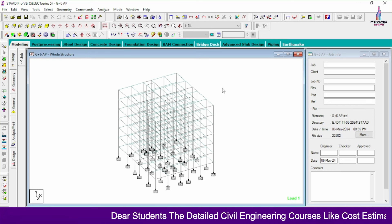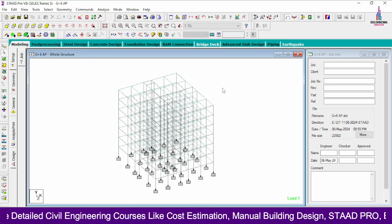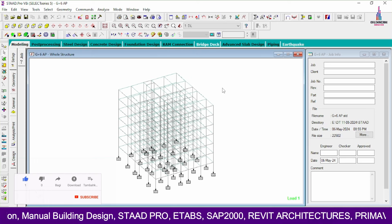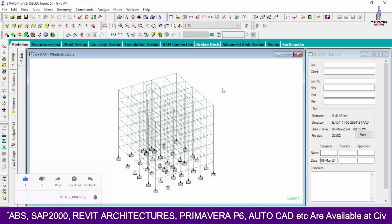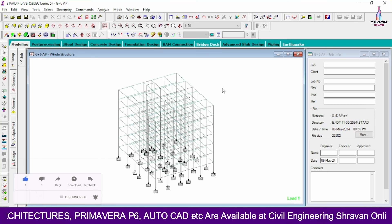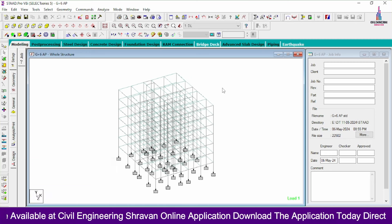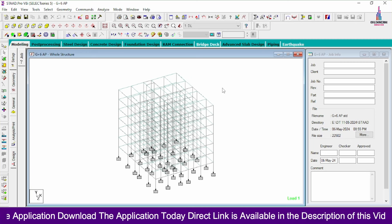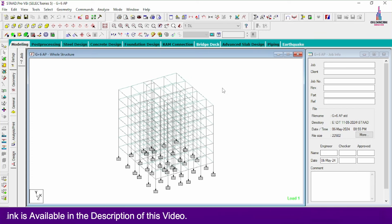Now we have to design the pile foundation for this building model. Pile foundation is recommended in loose soil conditions where the bearing capacity of the soil is less. Soil types are three: loose soil, medium soil, and rock soil. In loose soil conditions, if you construct isolated footing or combined footing, due to less strength the settlement will be more, and you may see cracks in beams, columns, and walls of the structural model.